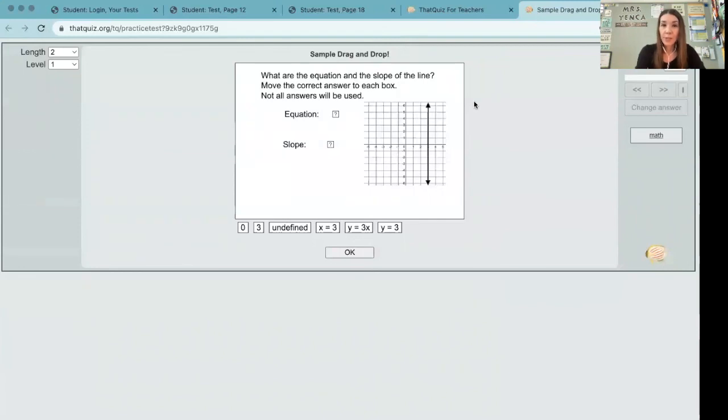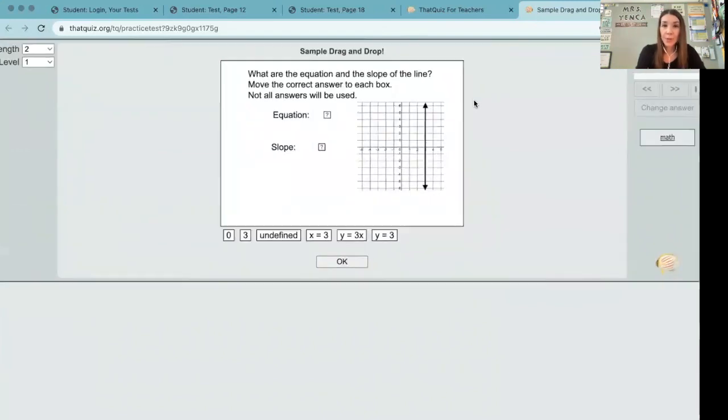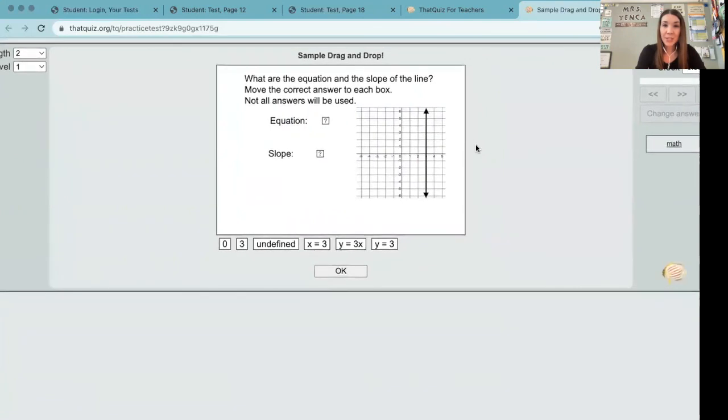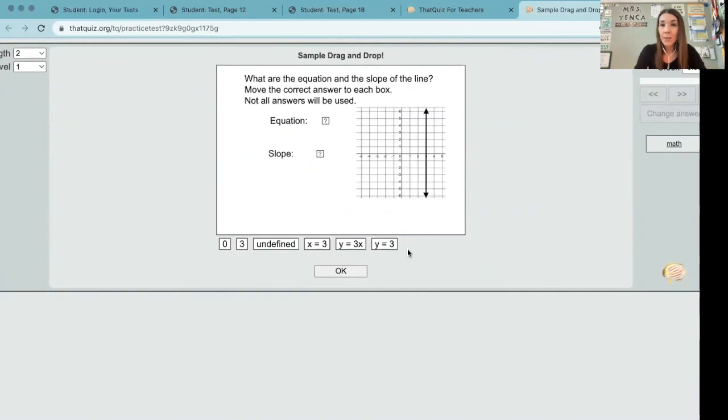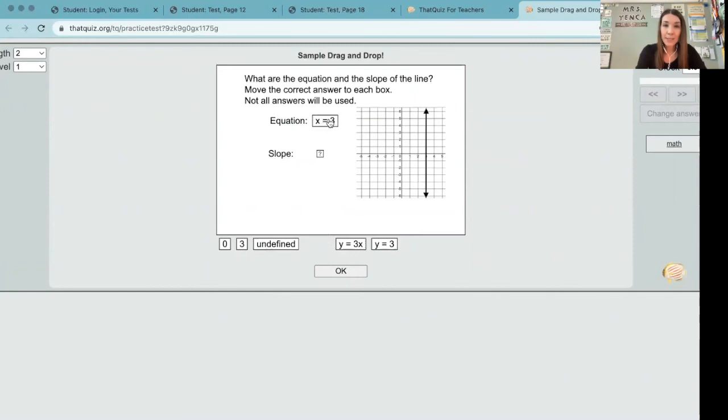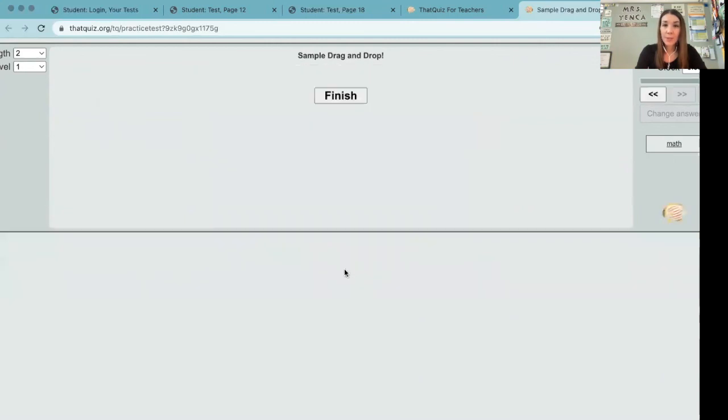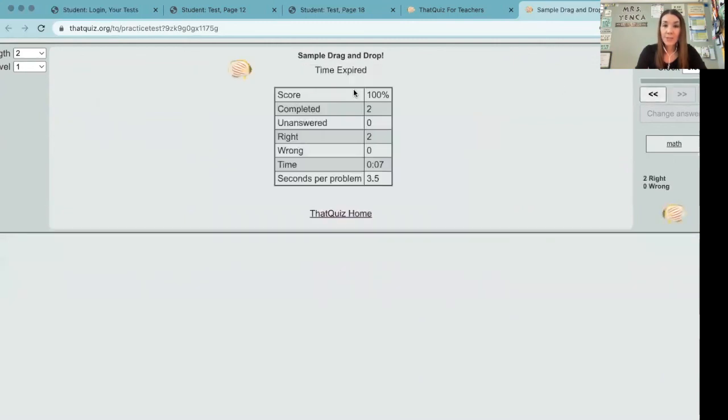The question says, what are the equation and the slope of the line? Move the correct answer to each box. Not all answers will be used. You can see that quiz has put all of the choices, nice and neat, all lined up underneath the slide. Our job is simply to drag the correct equation and the correct slope to the answer boxes. Once we click OK and finish, we did a great job.